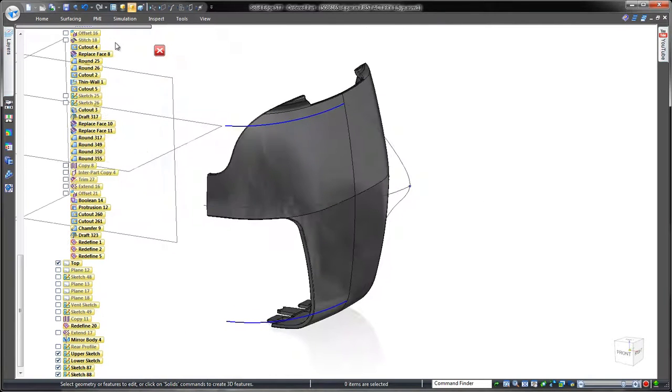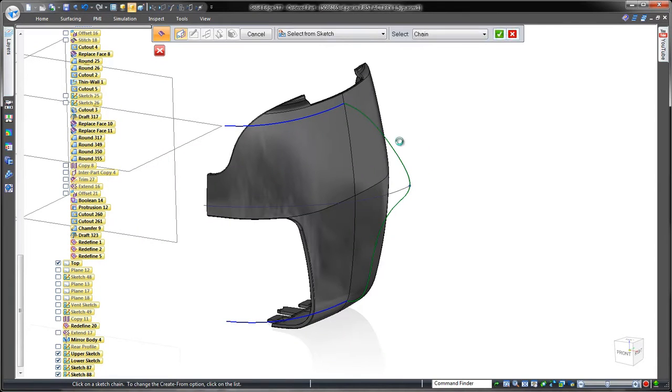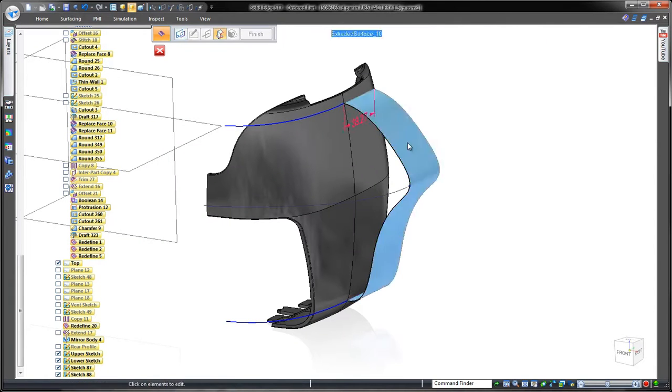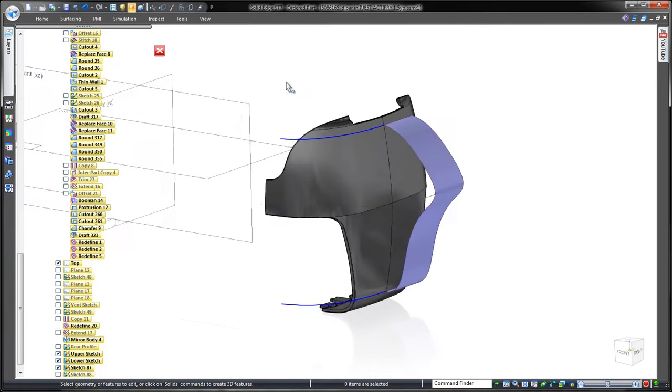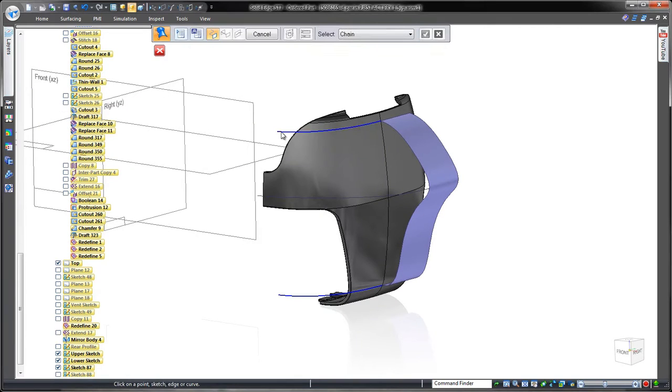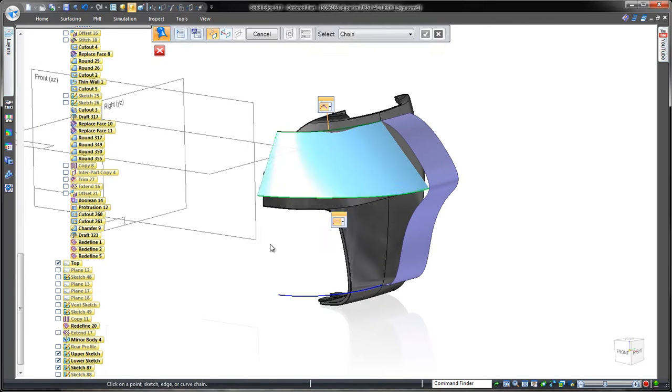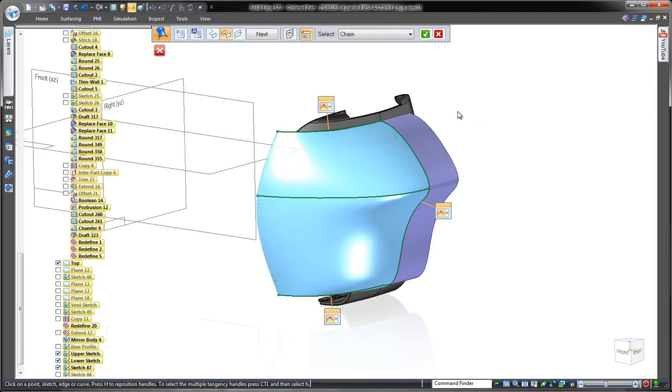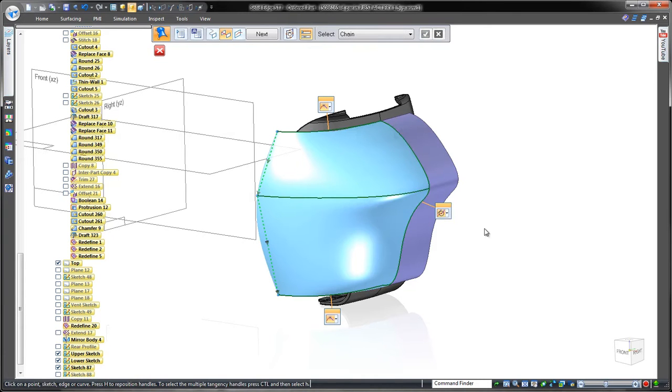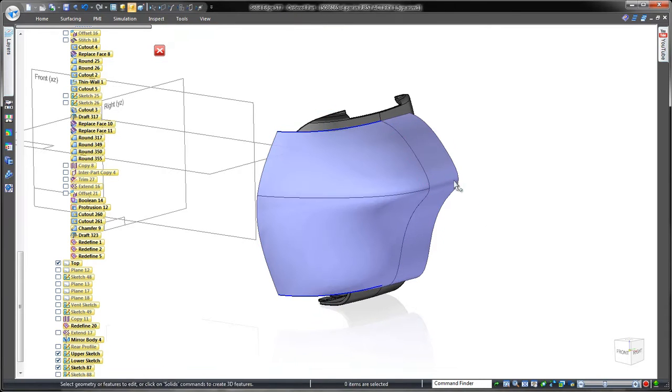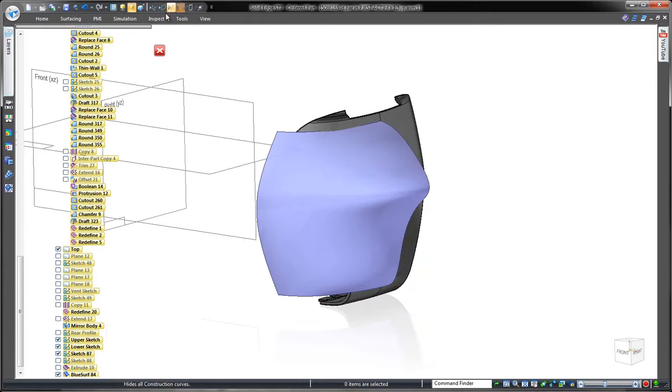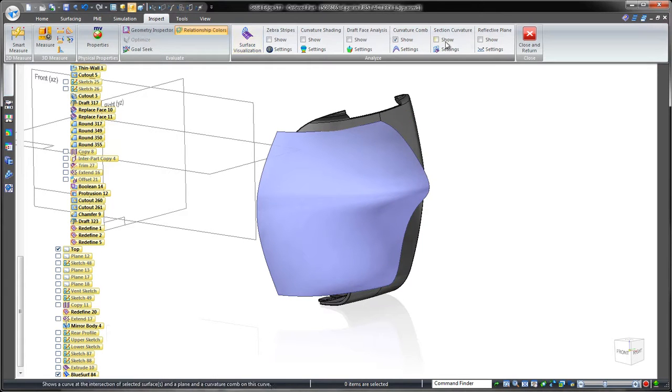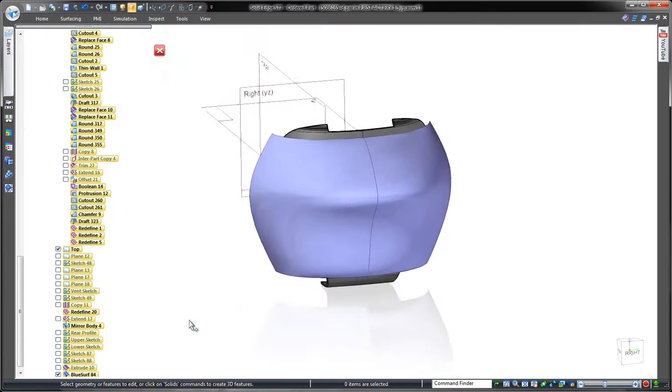We'll extrude this curve to create a construction surface for controlling tangency across the midline of a symmetric part. Blue Surf within Solid Edge enables us to loft a surface between the three curves while guiding its shape with the edge of the construction surface. Individual tangency controls ensure that the Blue Surf is tangent continuous with the construction surface and thus the mirrored face.